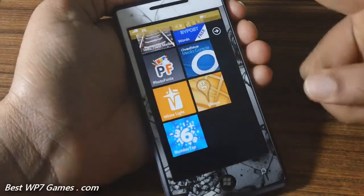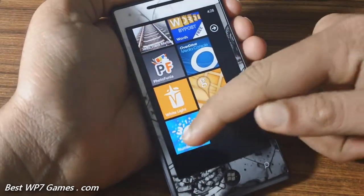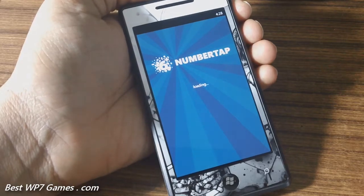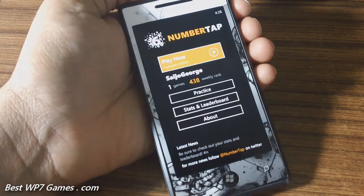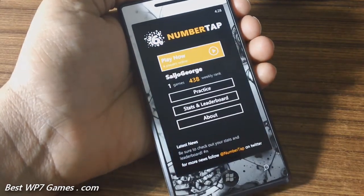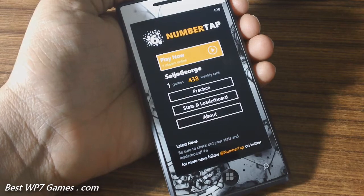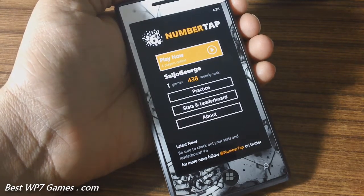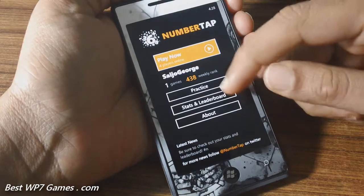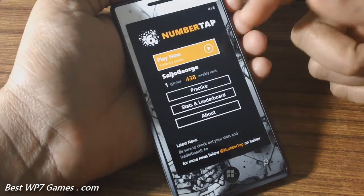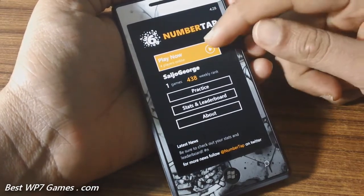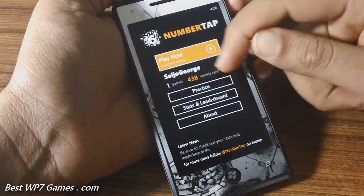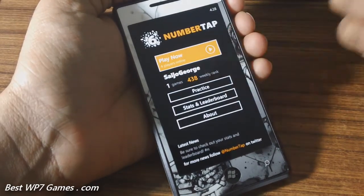Hey guys, today we'll be checking out a new game called Number Tab. This is a multiplayer game for Windows phone. It's quite like Wordiment where you had to play a word puzzle game with everybody at the same time, but with numbers. It's got practice mode and it'll show you how many players are currently online — there are four players online.